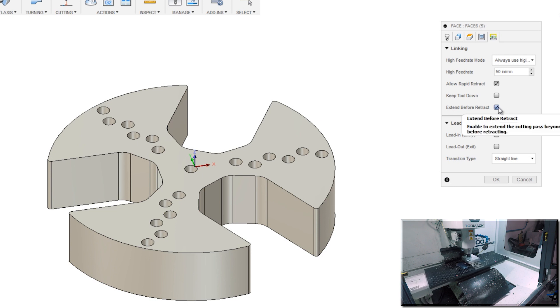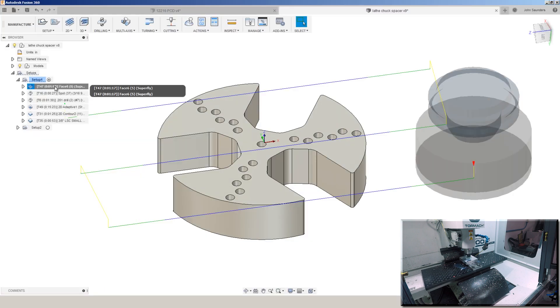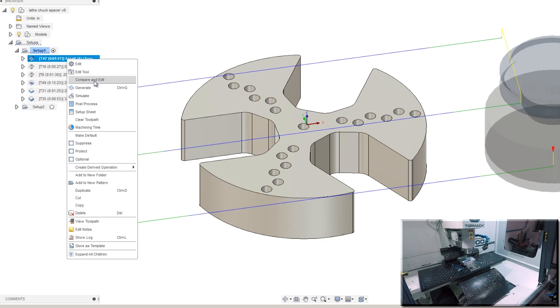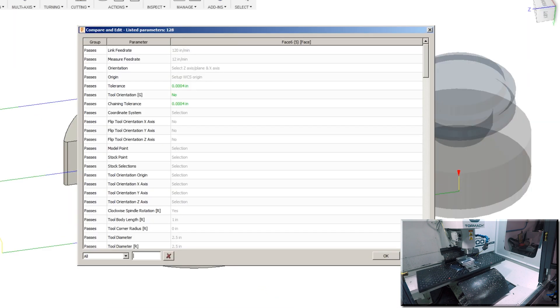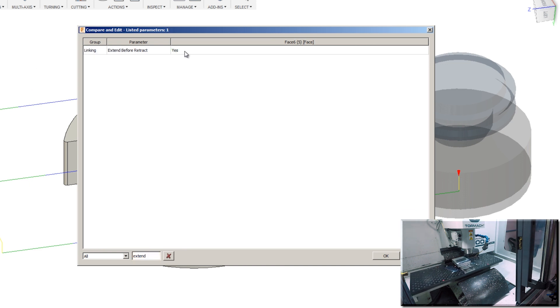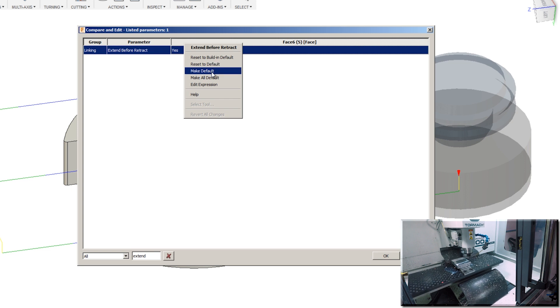If you want to set extend before retract to be the default option, you can't do it from here but there is a way. Right click on the facing option and choose compare and edit. Search for extend. We see the extend before retract parameter. It is set to yes because I just checked it. Right click on that and choose make default.